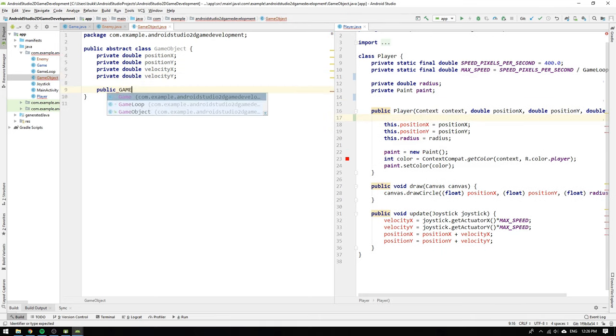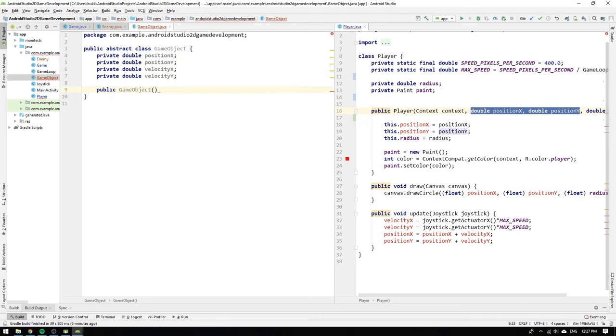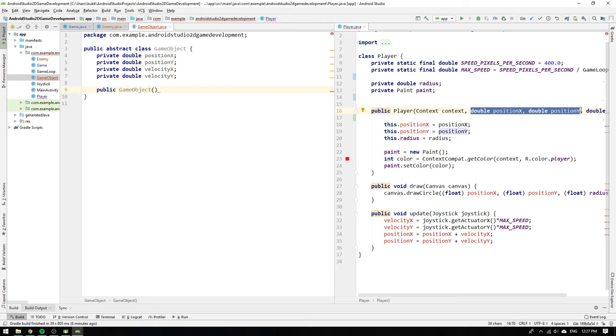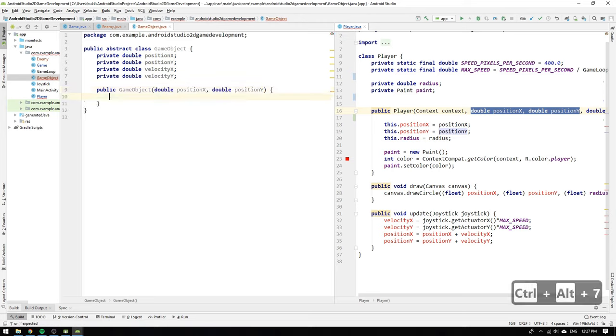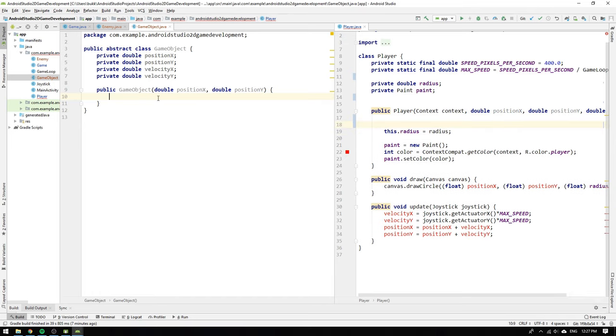Then we make a constructor in the game object. We look at the player's constructor and see that the initialization of the position could be abstracted out and put in the game object's constructor.